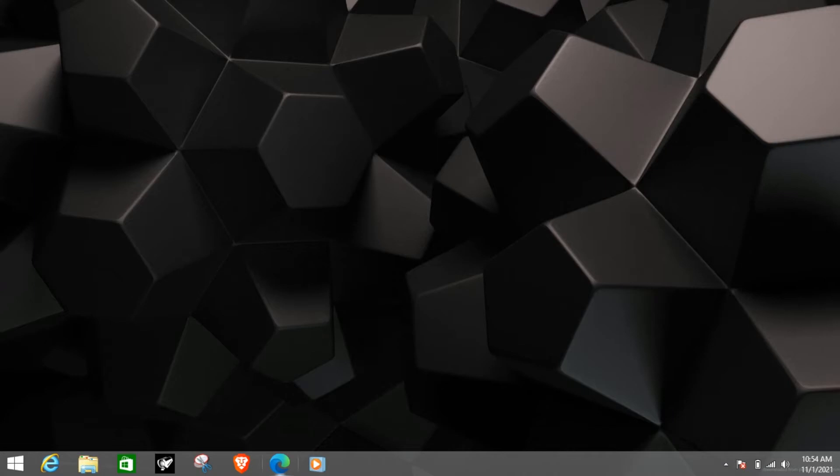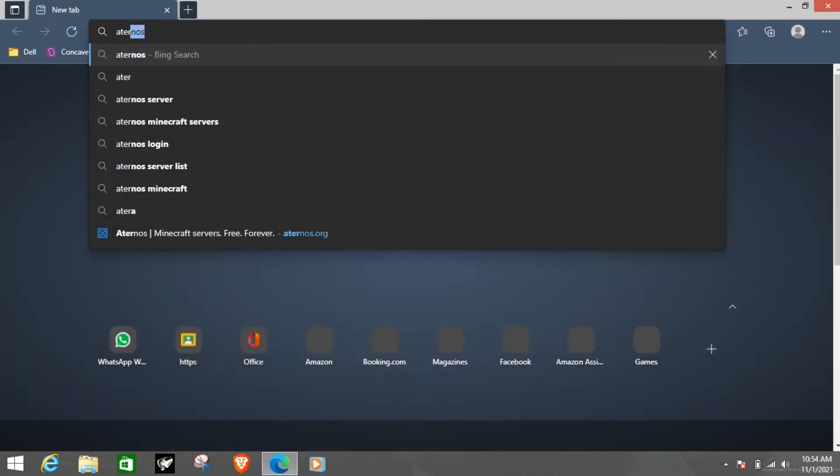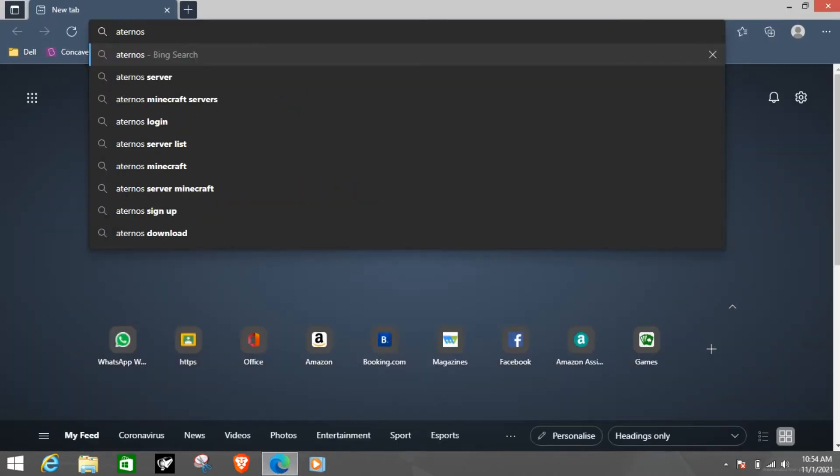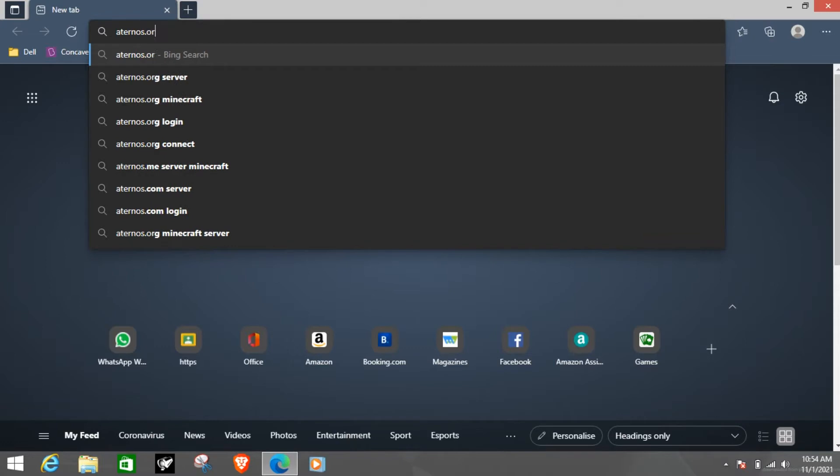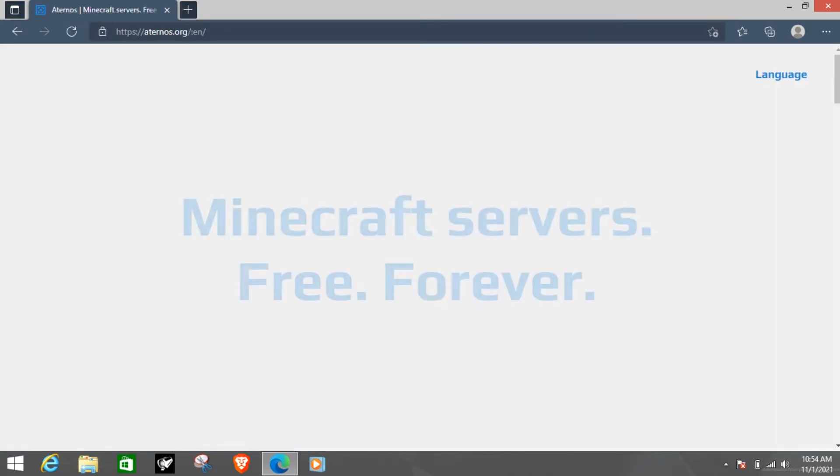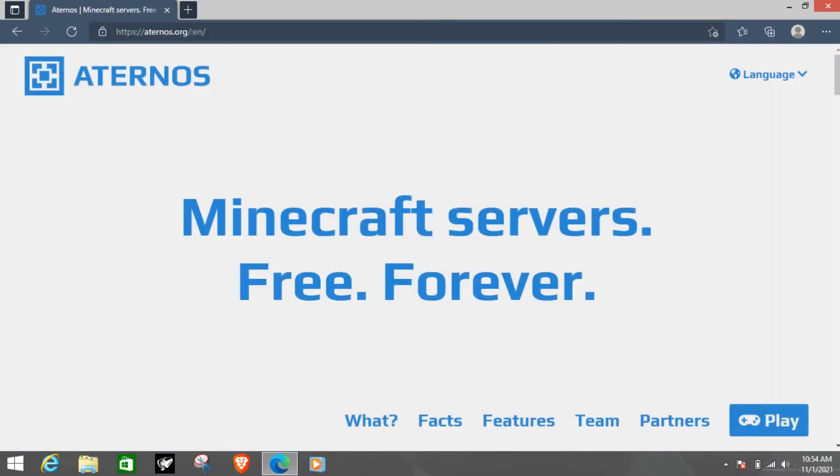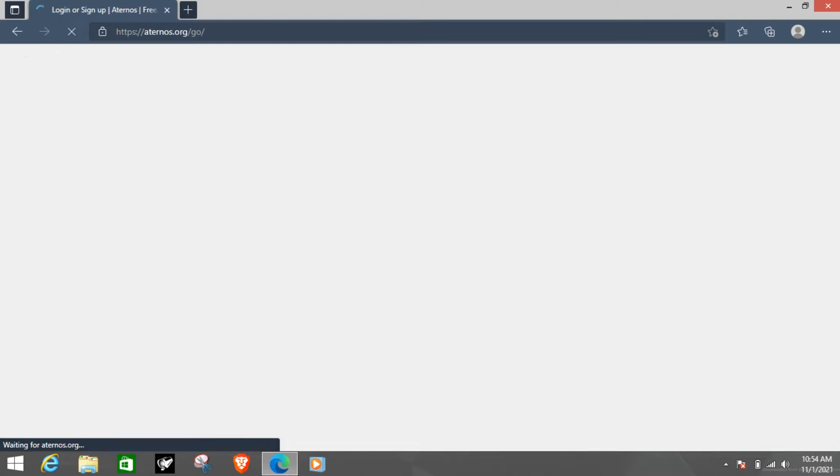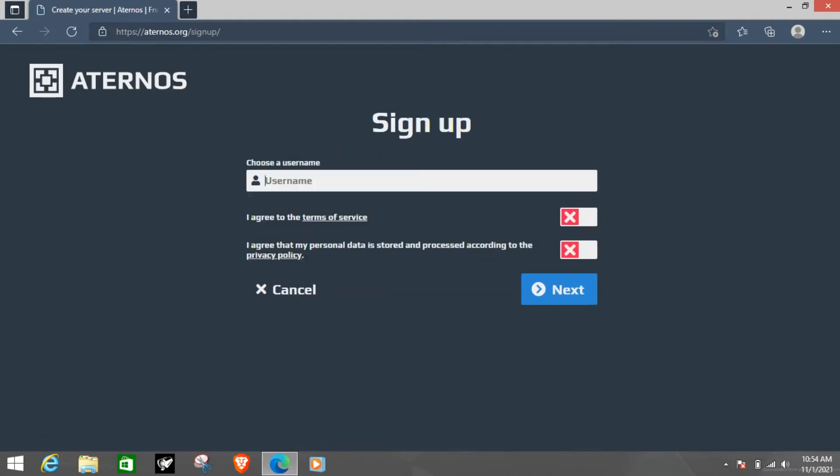So first of all we are going to go to aternos.org. Once we are on the website go to play and then sign up if you are making a new server.